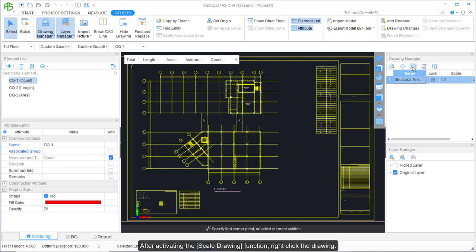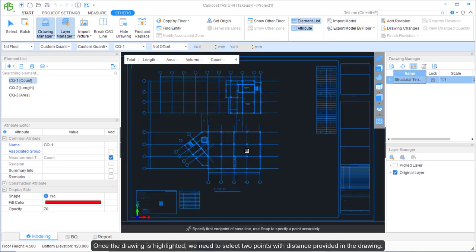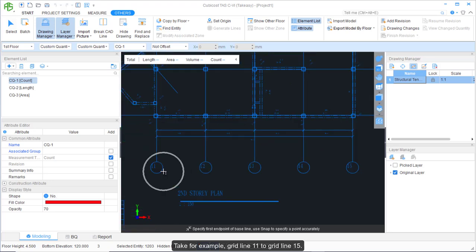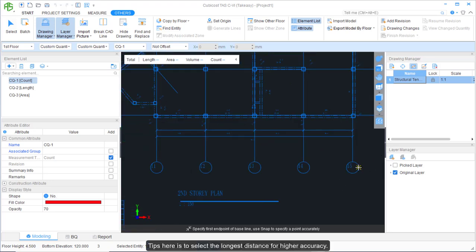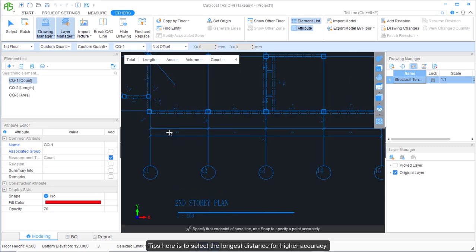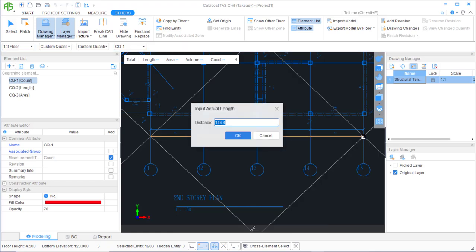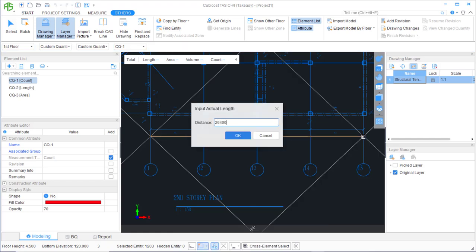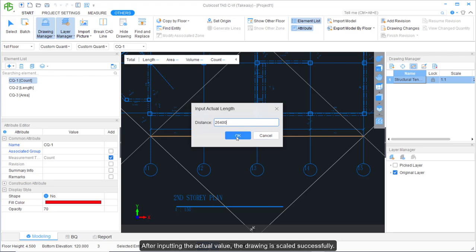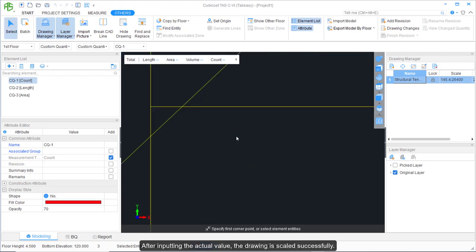After activating the Scale Drawing function, right-click the drawing. Once the drawing is highlighted, select two points with a known distance provided in the drawing — for example, grid 11 to grid 15. A tip is to select the longest distance for higher accuracy. We can then input the actual length of the dimension, which is 26400. After inputting the actual value, the drawing is scaled successfully.